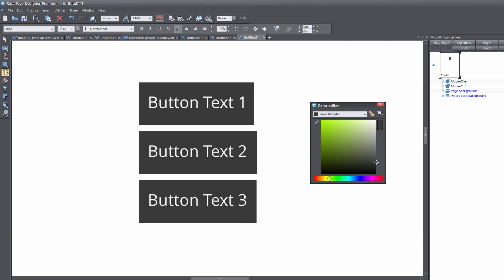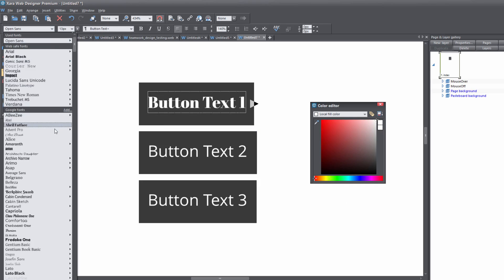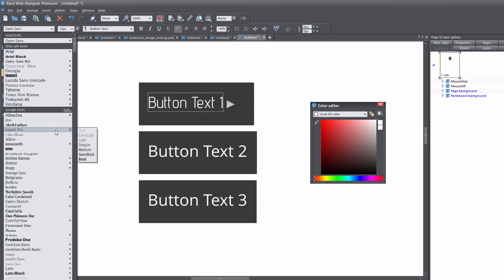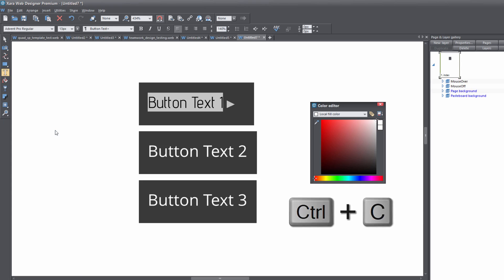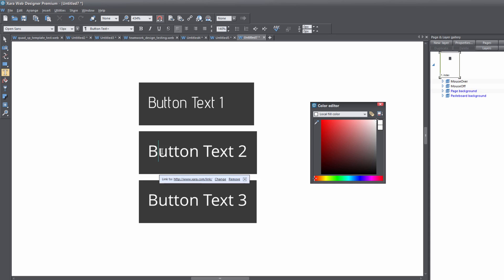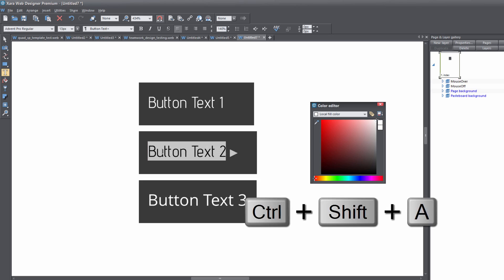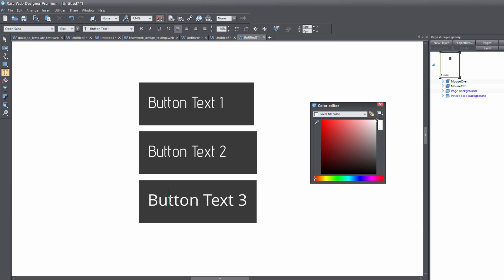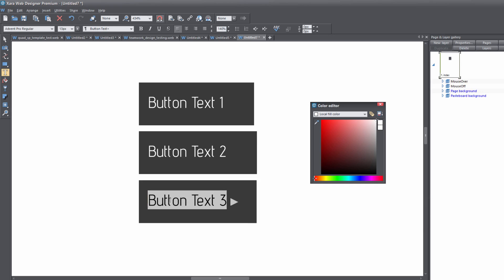Next, go to the Text tool in the toolbar and left-click on the text for the first button. Hit Ctrl+A to select everything, then go to the font menu and change the font to whatever you want — in this case I'll choose Advent Pro. Hit Ctrl+C to copy that text style. For the next button, left-click inside the text, hit Ctrl+A, then Ctrl+Shift+A to paste the attributes. Repeat for the third button: Ctrl+A, then Ctrl+Shift+A to paste the attribute.